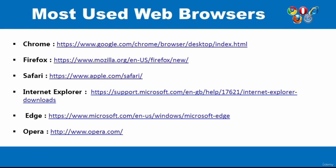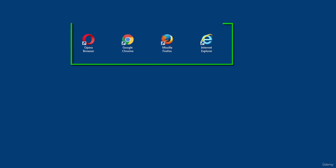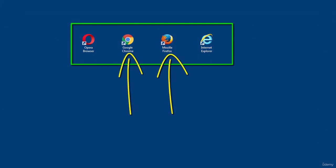You can visit any of the links displayed on the screen to download and install the web browser, but note that Apple no longer supports Safari for Windows. I have already got some of these installed on my computer. I strongly recommend you have at least Google Chrome and Firefox, as they are mostly used by web developers and designers for developing and testing.